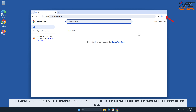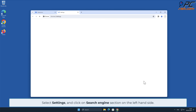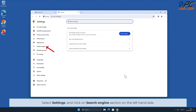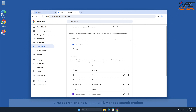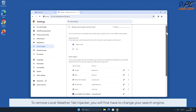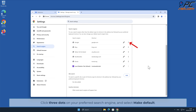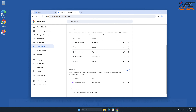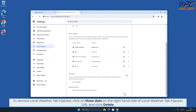To change your default search engine in Google Chrome, click the menu button on the right upper corner of the screen. Select Settings and click on the Search Engine section on the left-hand side. In the Search Engine section, click Manage Search Engines. Click the three dots on your preferred search engine and select Make Default. To remove Local Weather Tab, click the three dots on the right-hand side of the Local Weather Tab hijacker URL and click Delete.